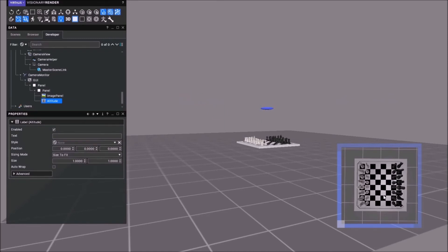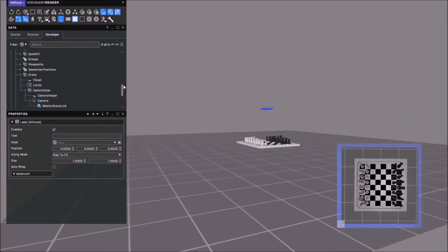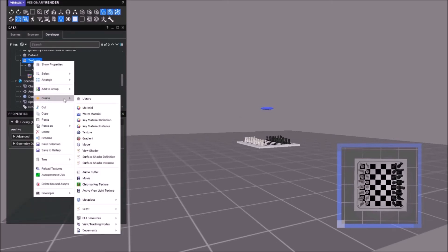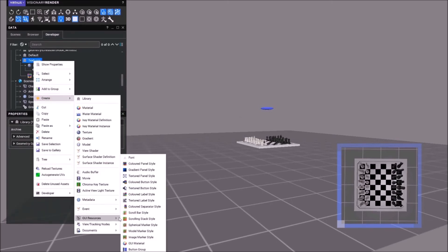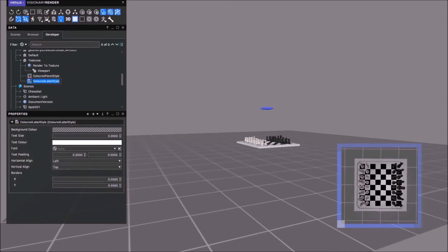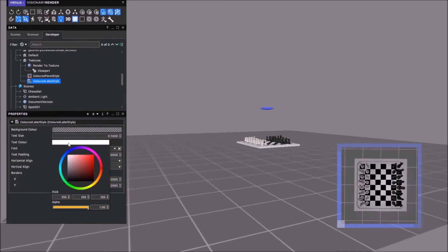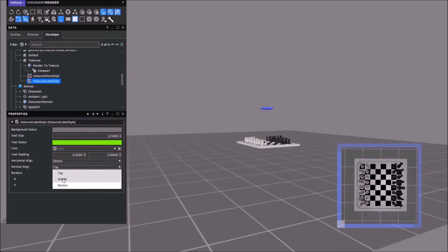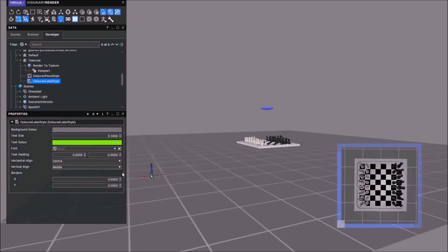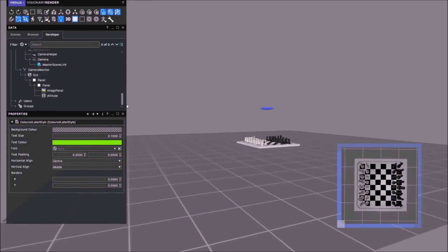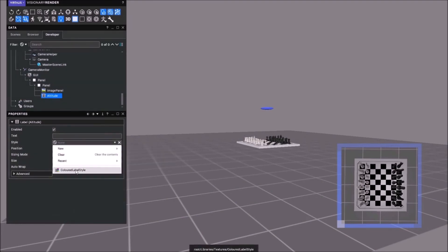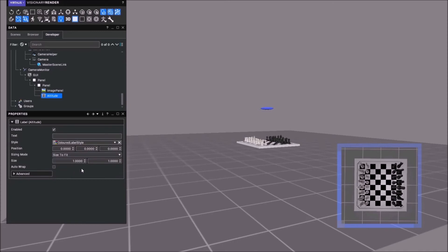We probably want this border a little bit larger. Let's go for a colored label style. Back up to here. Create GUI resources, colored label style. We're going to have the text quite small, nice and bright. Not sure what font we'll put in, but center middle. We'll leave the rest. We may change the font when we see what it looks like.